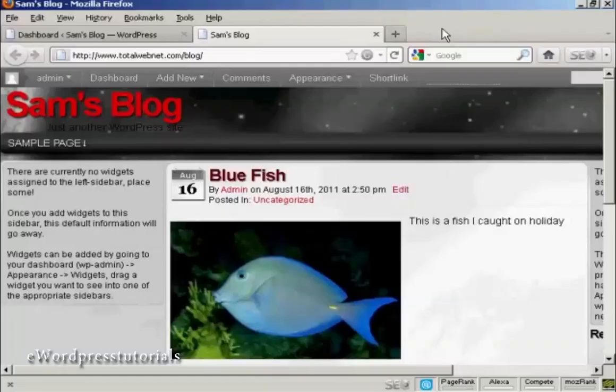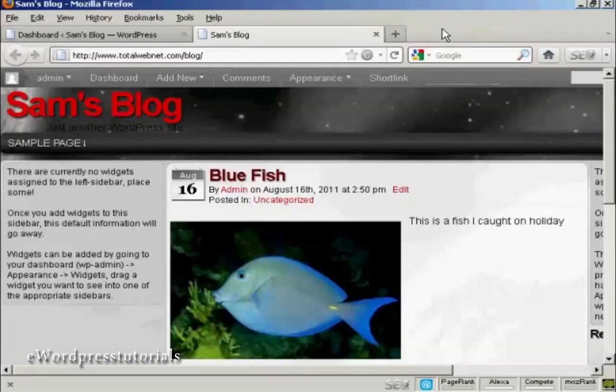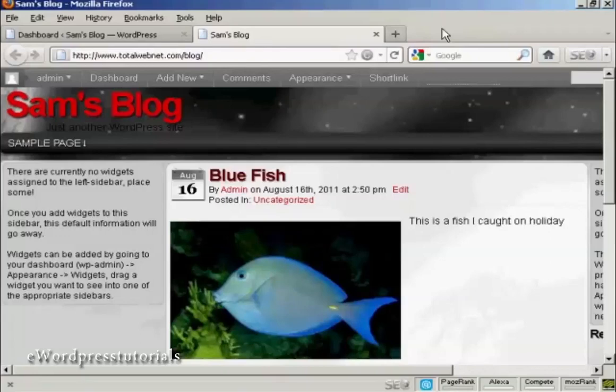Widgets are snippets of PHP code that you can embed into your blog to add extra functionality to it. There are lots of places where you can embed a widget, and what type of widgets you can have and where you can put them are going to vary depending on the theme that you're using.